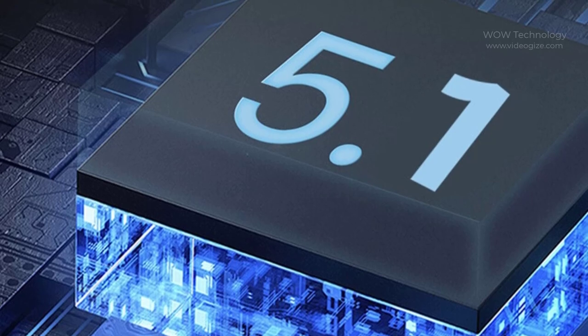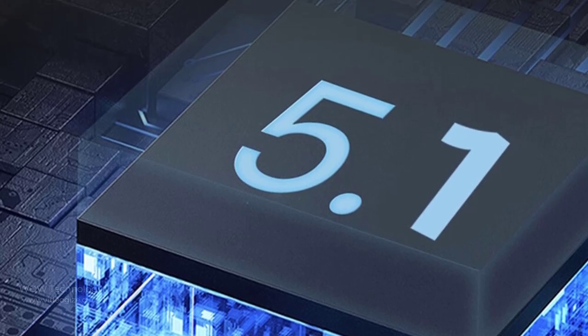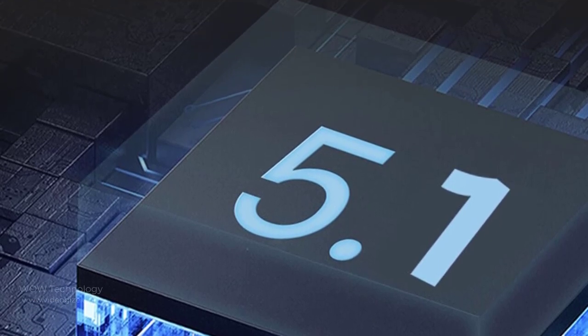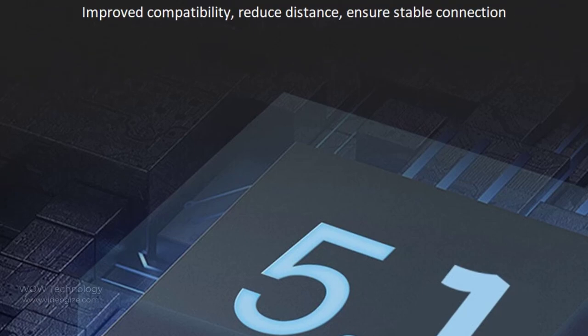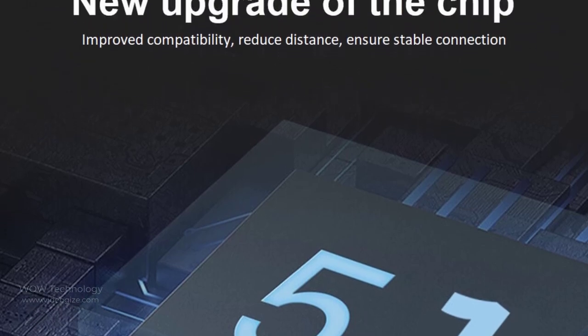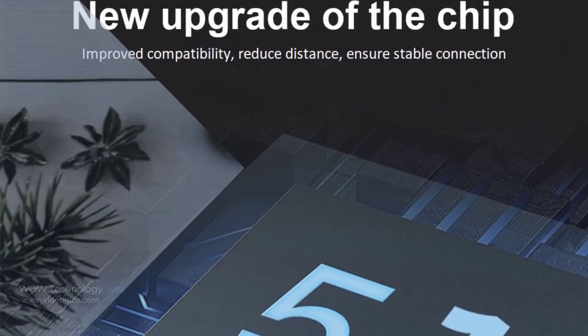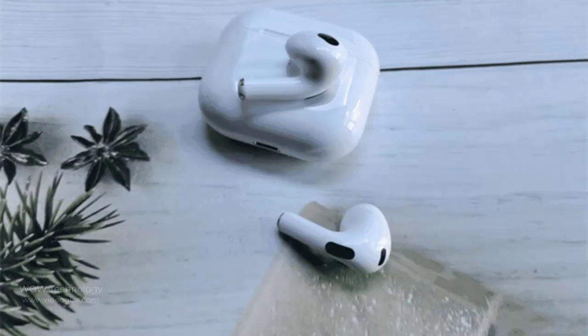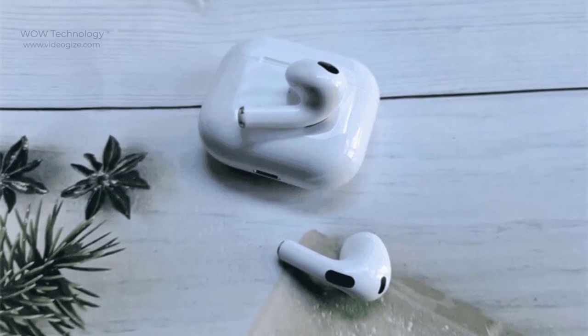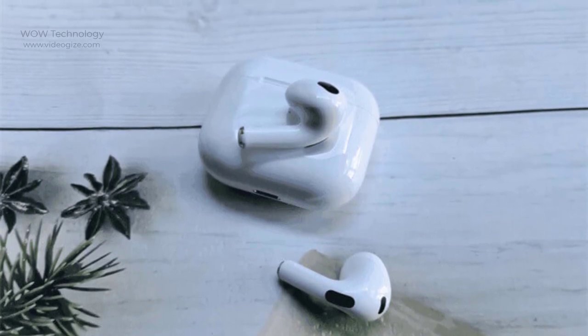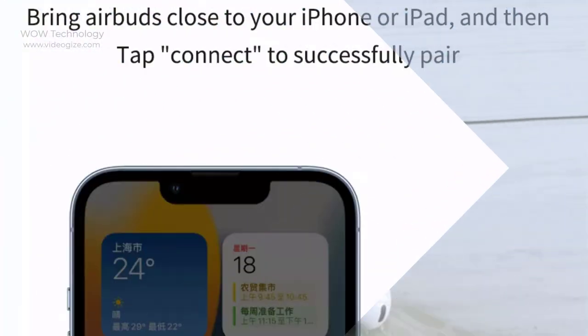In terms of configuration, VWU AirBuds 3SE uses a Bluetooth 5.1 chip. It can also ensure a stable connection at a distance of 10 meters without any disconnection. VWU AirBuds 3SE supports single earphone and dual earphone mode, free switching, fast connection.